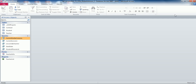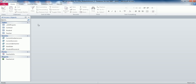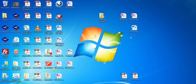Now go to Backstage view, click File, and choose Compact and Repair the database. Once that finishes, close the database. We're now ready to submit into SAM.